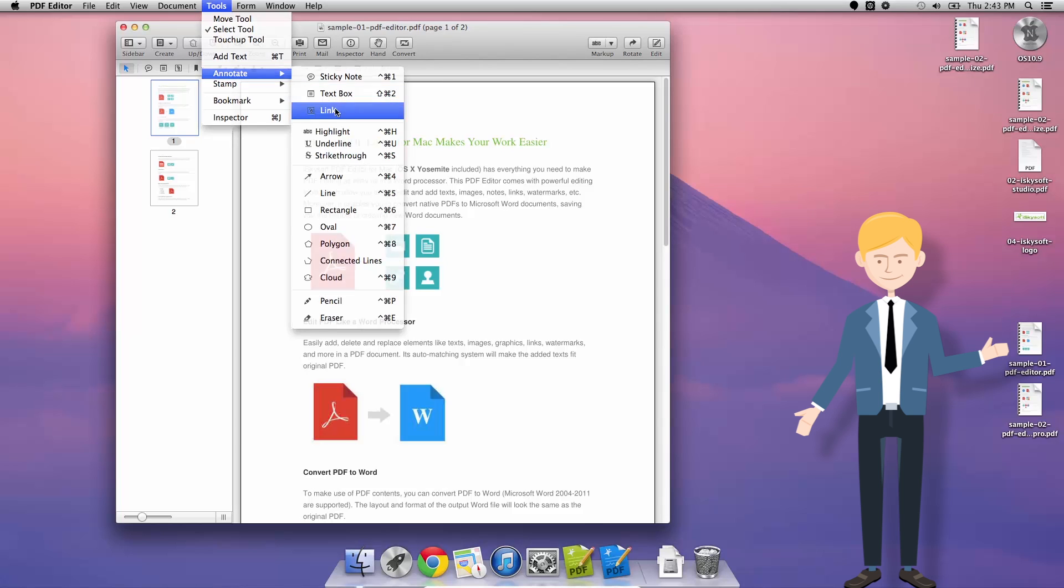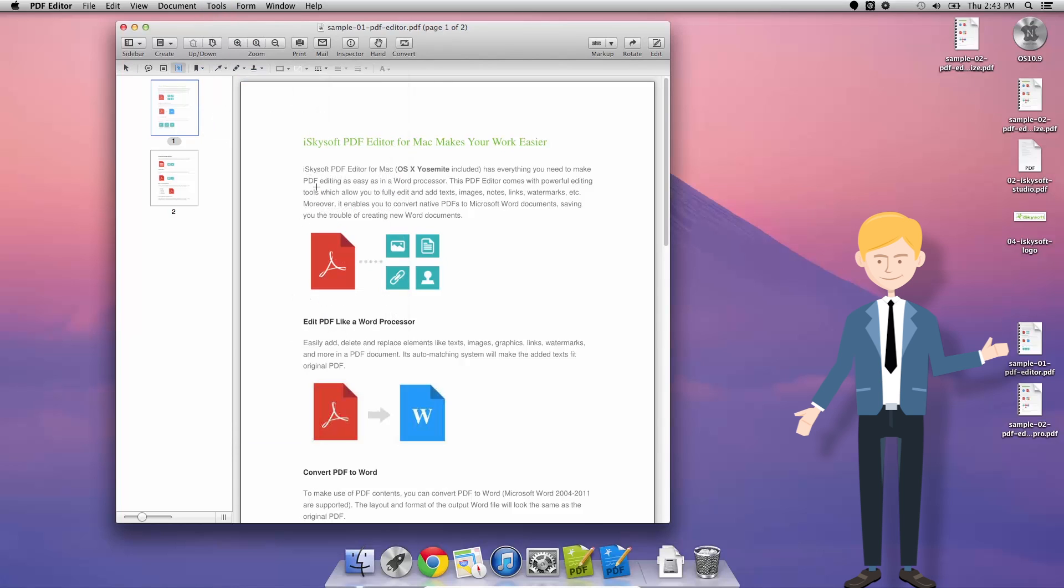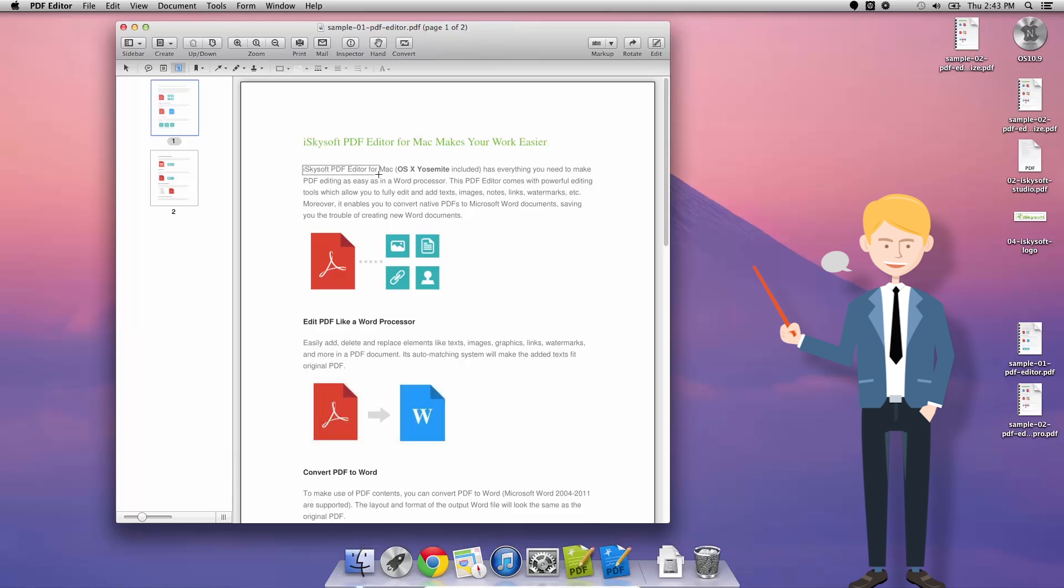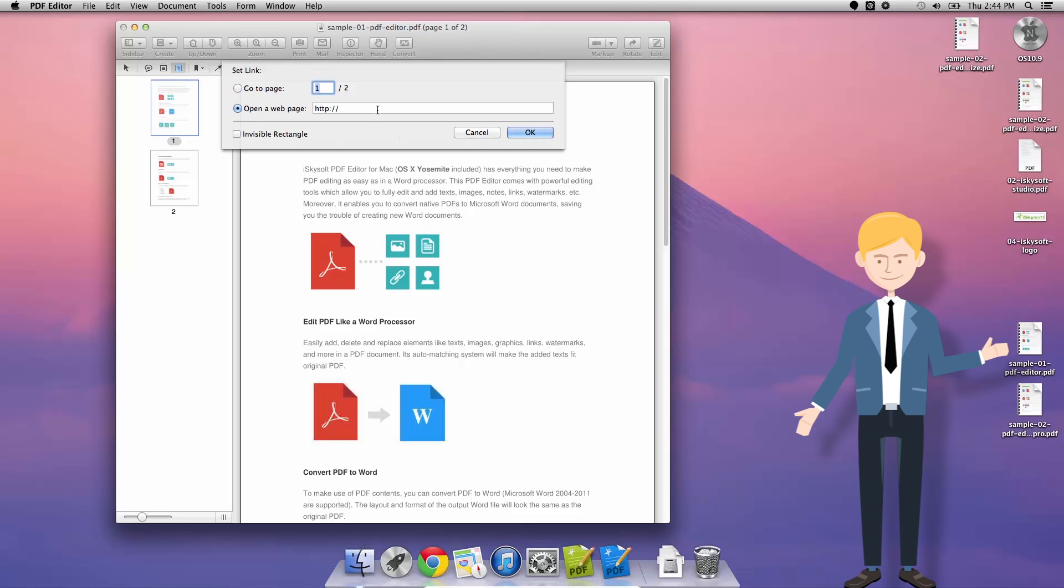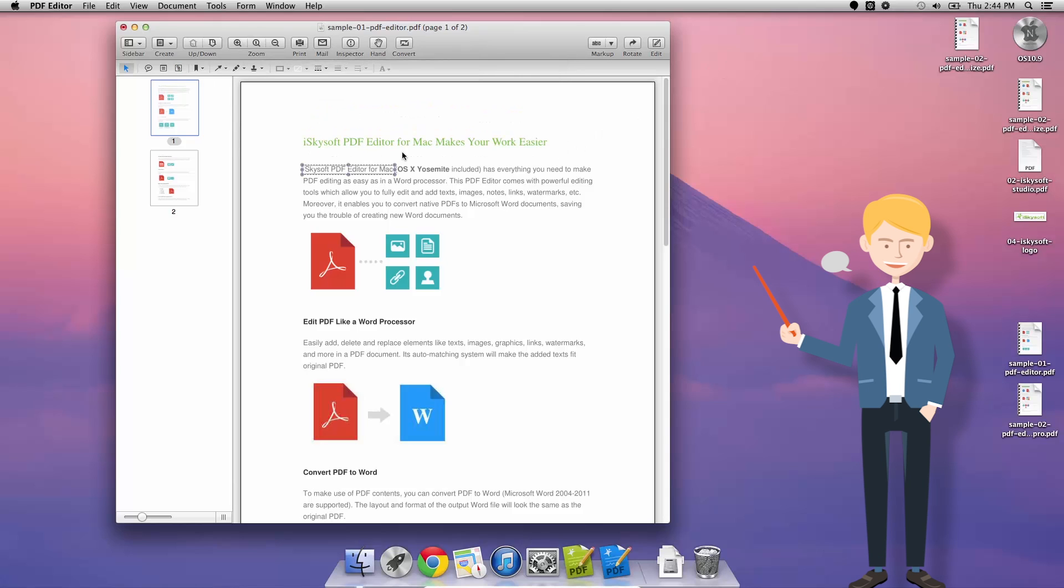First thing we can do is click tools, annotate, link. This is going to change the cursor to a crosshair plus sign and we can select the area that we would like for it to link and in this case we're just going to open a web page www.iSkySoft.com and click ok.